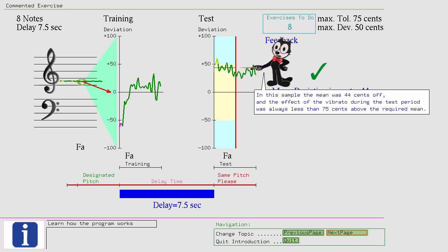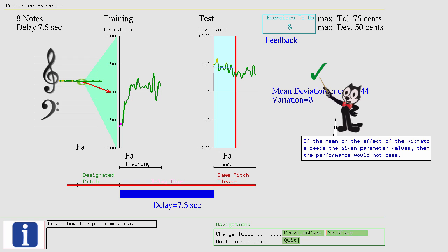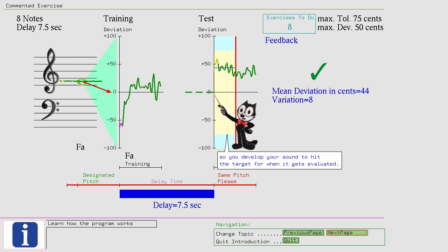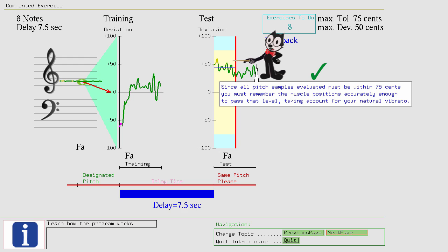Since the 75 cents limit appears right from the beginning, you should start singing before the note is due, so you develop your sound to hit the target for when it gets evaluated. Since all pitch samples evaluated must be within 75 cents you must remember the muscle positions accurately enough to pass that level, taking account for your natural vibrato.